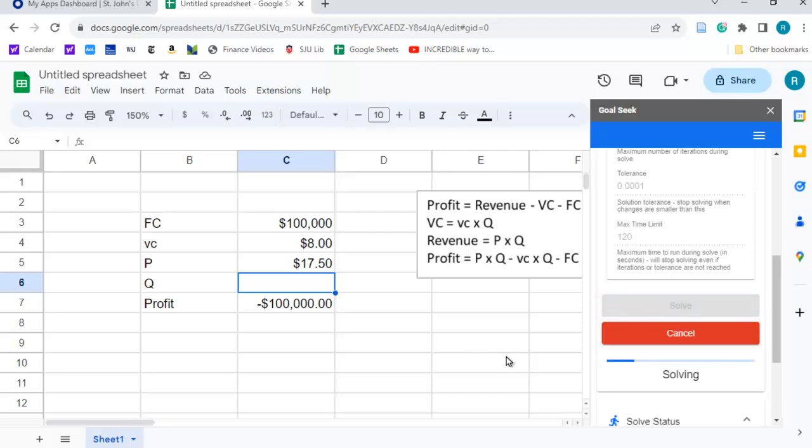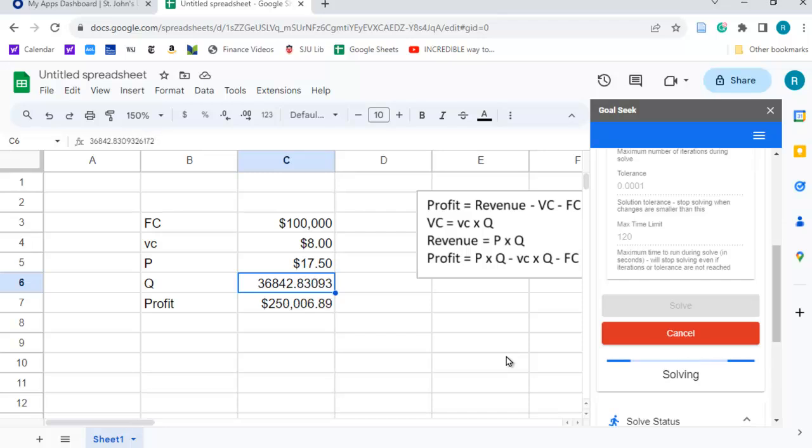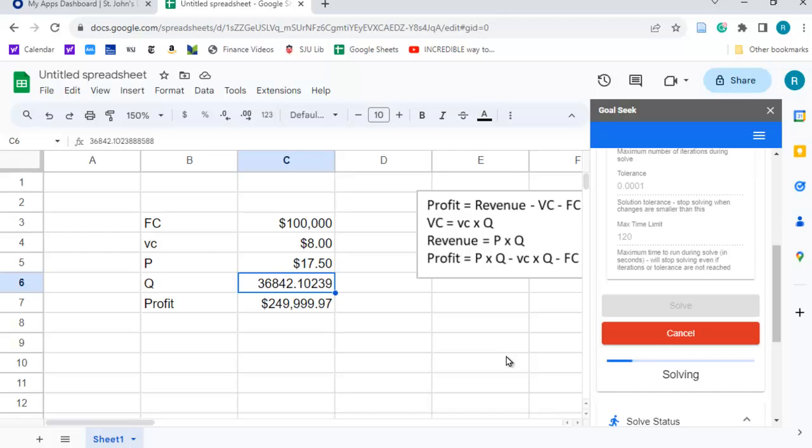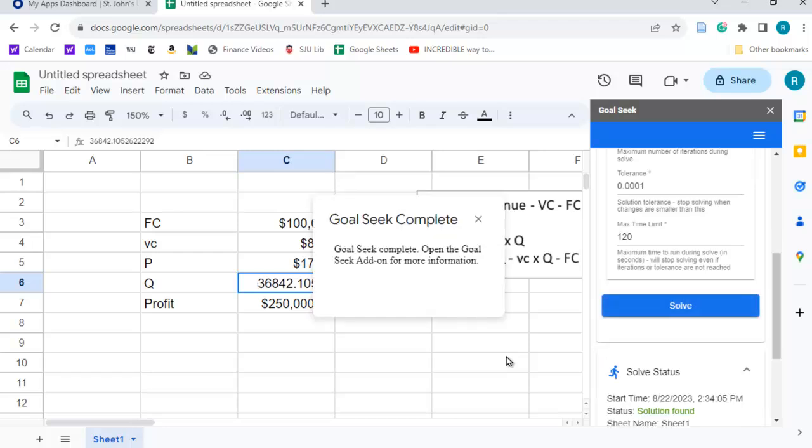And you'll watch it solve in real time, and it'll take a little while because it'll keep trying different values until it gets close. It keeps producing more and more, and it's looking, it's trying, it's still not there yet, it's getting close to $250,000. At some point, based on the tolerance we set, it will have solved it.